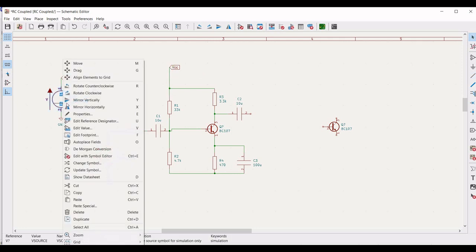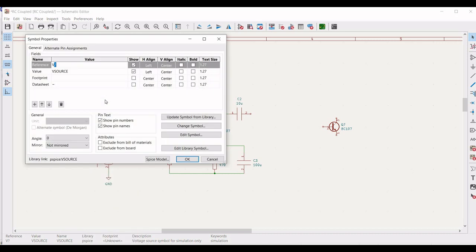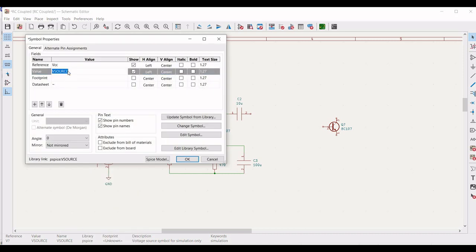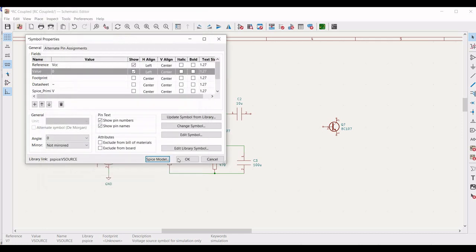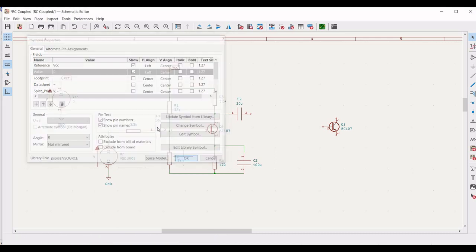We have to define the voltage source. Define the reference as VCC and define the value as 0. Next, define the DC voltage as 12 volts and click OK.